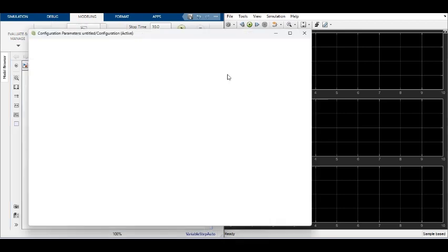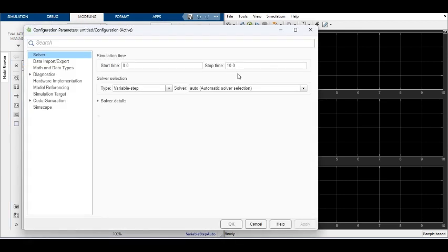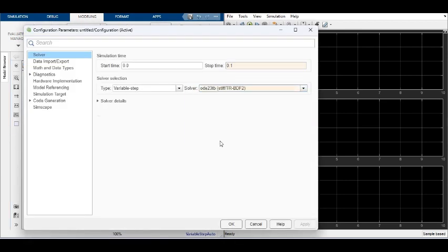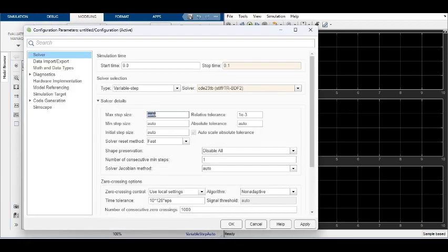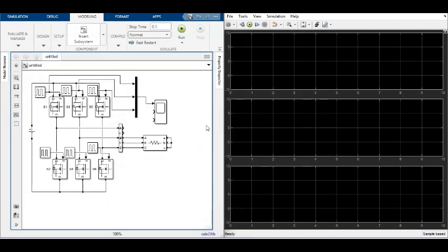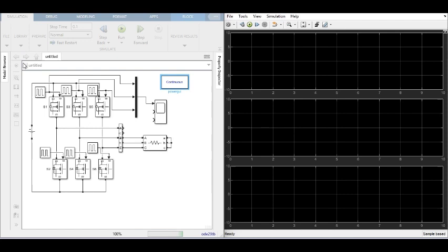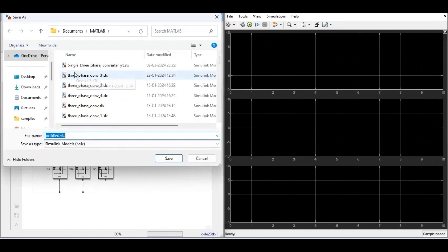Simulation parameters are set for the simulation. Stop time is set as 0.1 seconds to observe five cycles, ODE23TB is used as a solver, and 0.5 microseconds is used as the maximum step size to run the simulation.